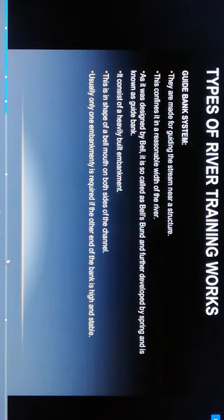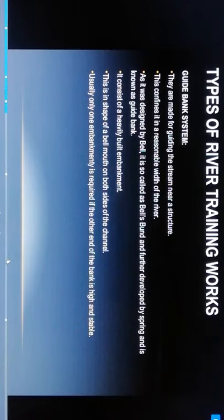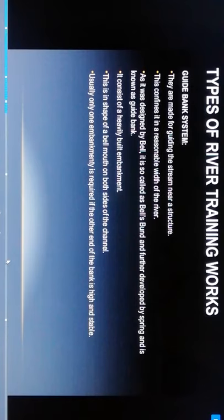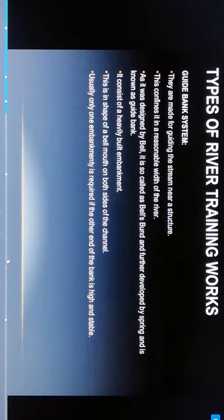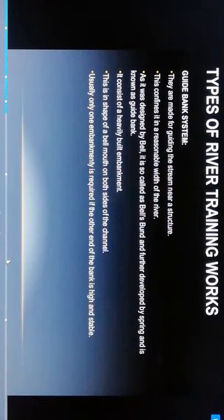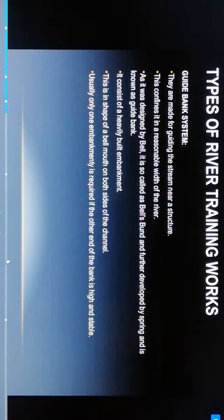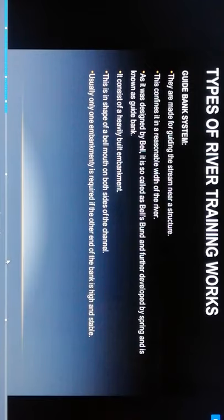Guide bank system: they are made for guiding the stream near the structure. This confines the river to a reasonable width. It was designed by Bell and is called the Bell bund, and further developed by Spring. It is known as guide bank and consists of heavily built embankment shaped like a bell mouth on both sides of the channel. Usually only one embankment is required if the other end bank is high and stable.